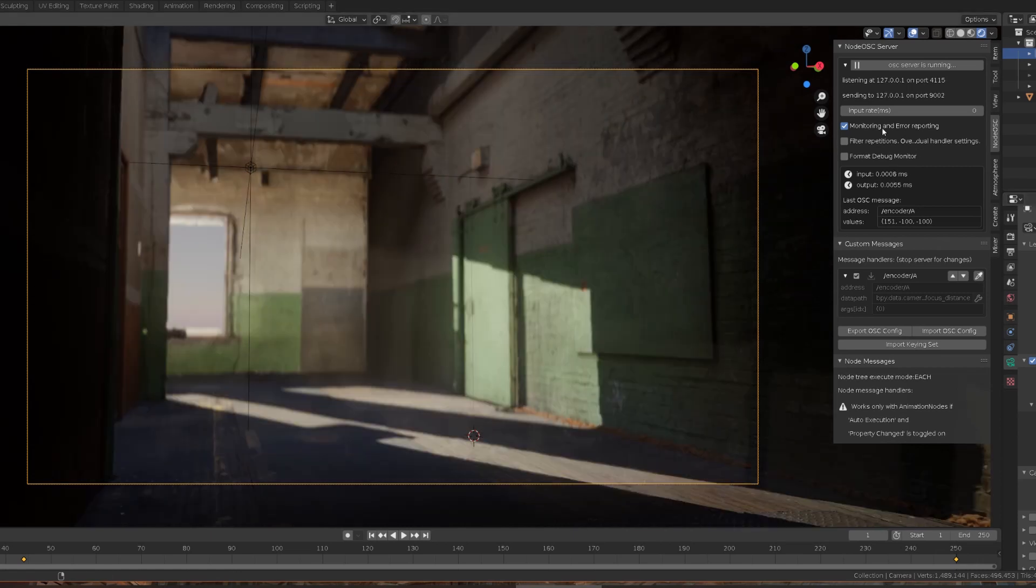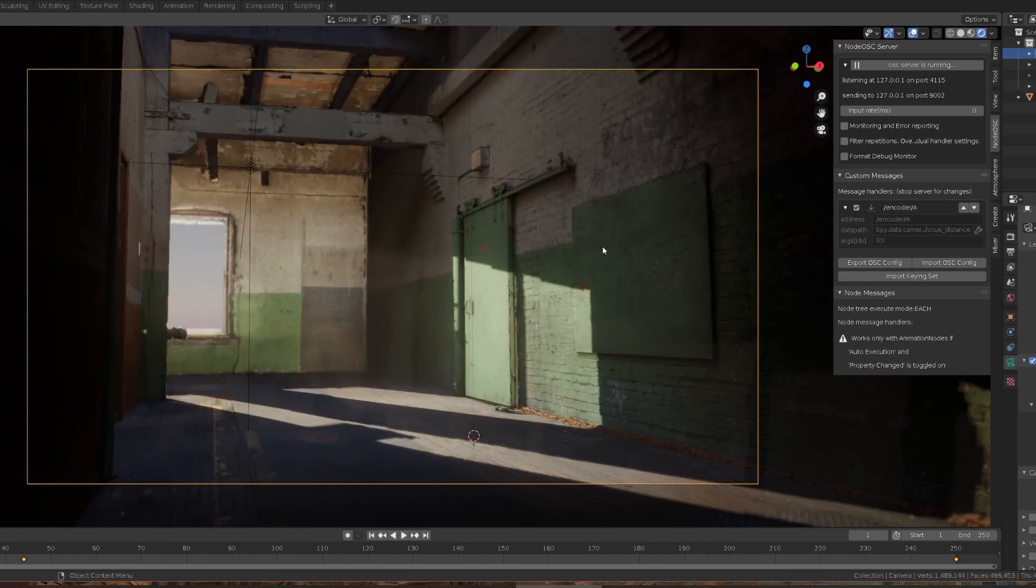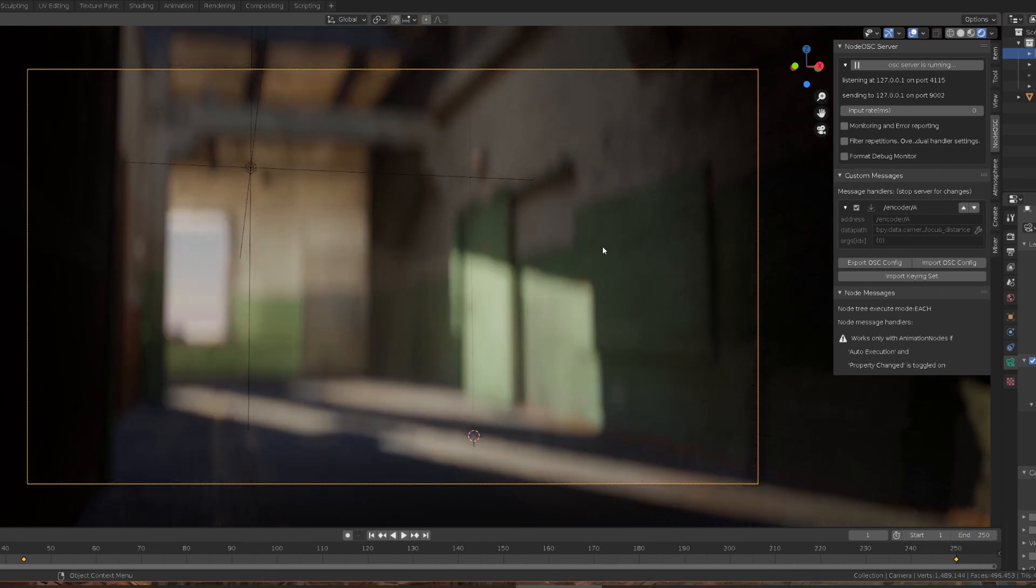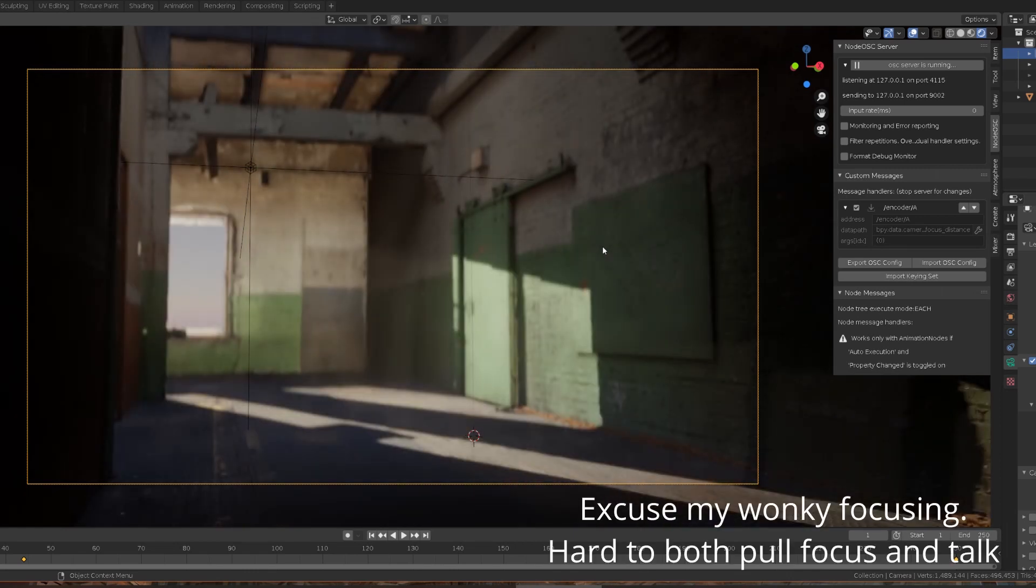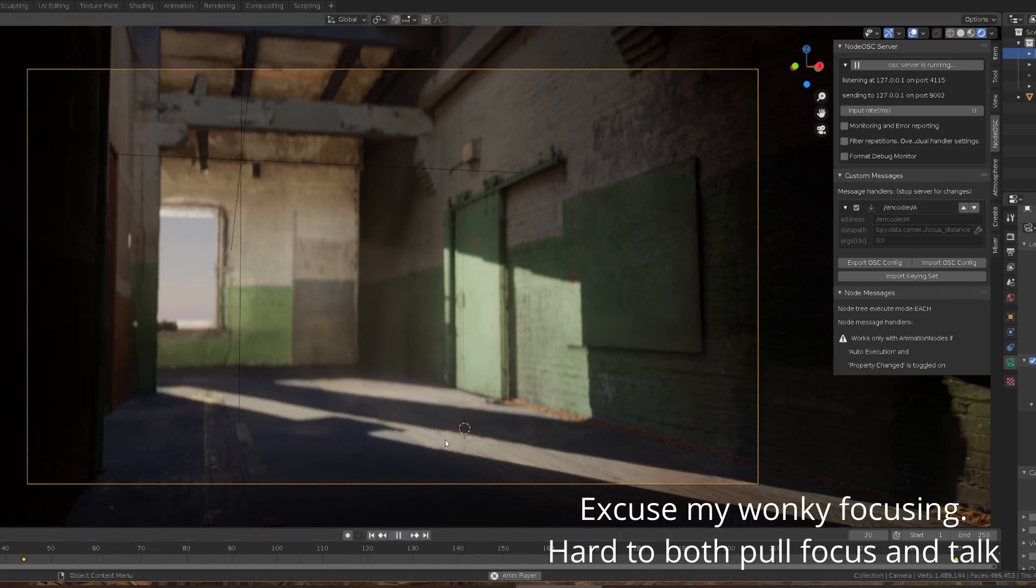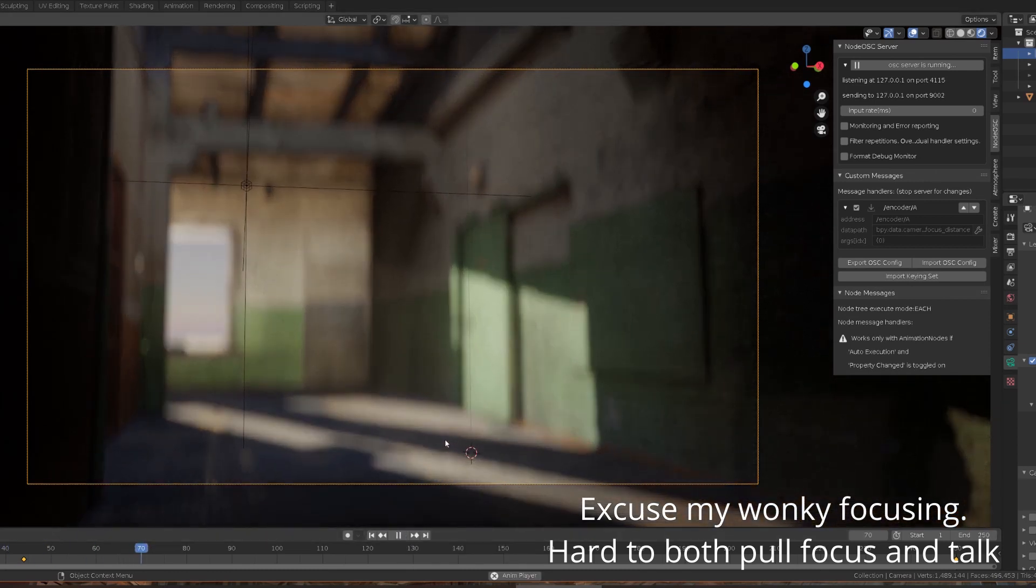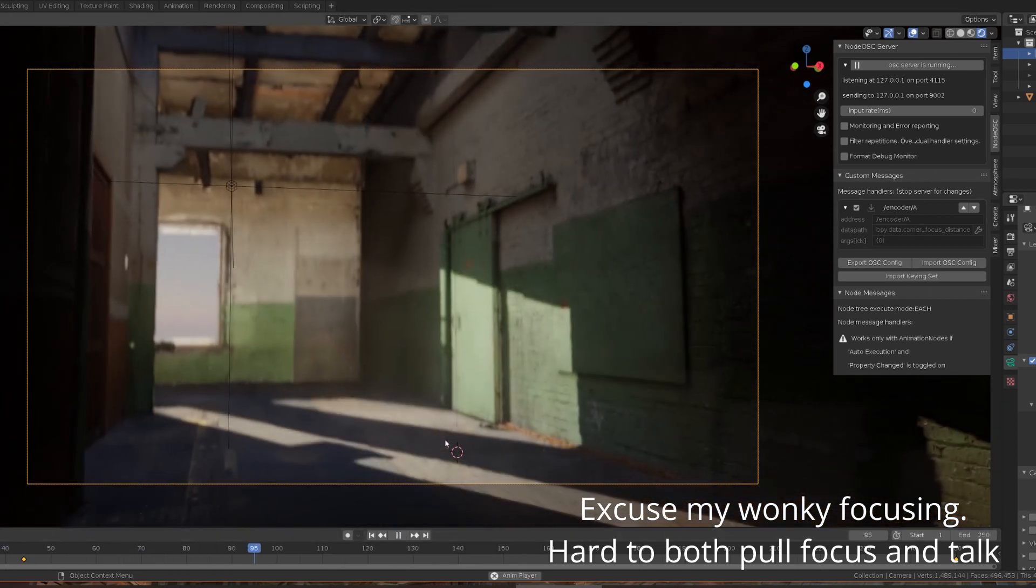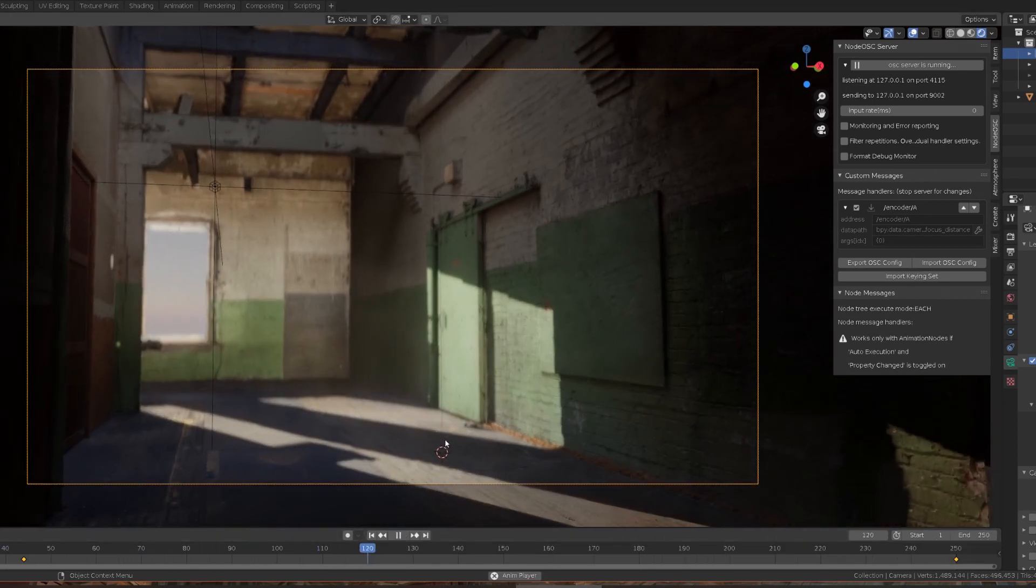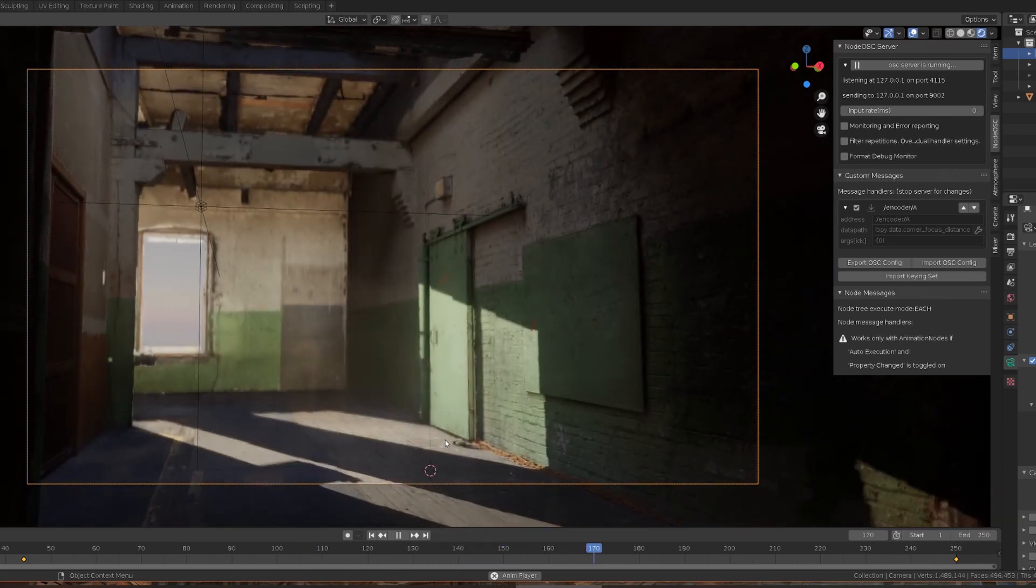So as we spin the encoder you can see that we can adjust the focus of the camera. And you can even set up keyframes and do this live and record this so you can actually manipulate this directly in Blender.